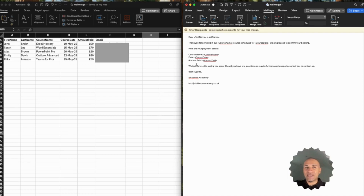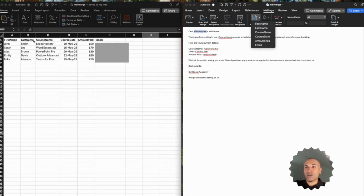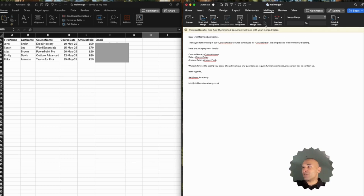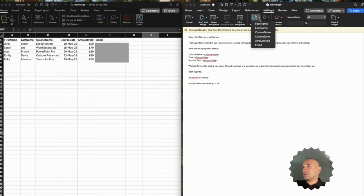Now the Excel sheet should be linked to the Microsoft Word document. If I go to the First Name area and press Insert Merge Field, you should see options for each of the headers in the Microsoft Excel file — First Name, Last Name, Course Name, etc. All you have to do is select where you want the First Name to be and click on First Name. Do the same for the Last Name — go to First Name, press spacebar, click on Last Name. Where I have Course Name, I'm going to replace the boilerplate text with Course Name, and you can do that for each of these fields you need to take from your Excel file.